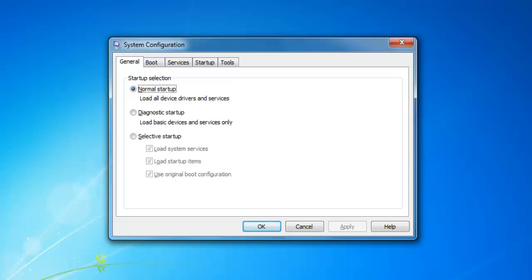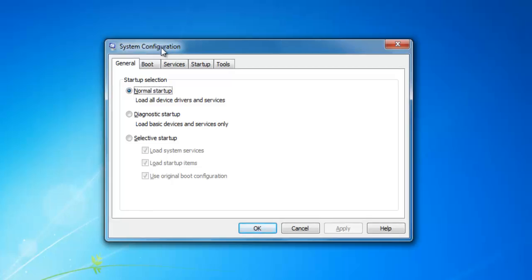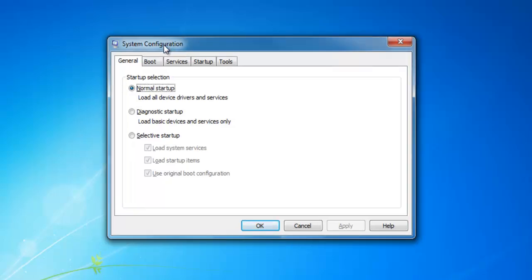In the dialog box, press yes. In the System Configuration dialog box, click on selective startup and uncheck load startup items.